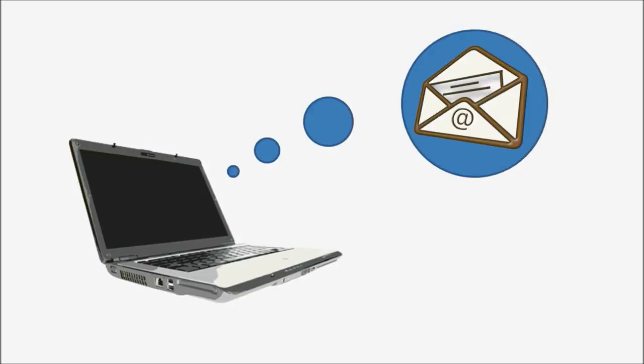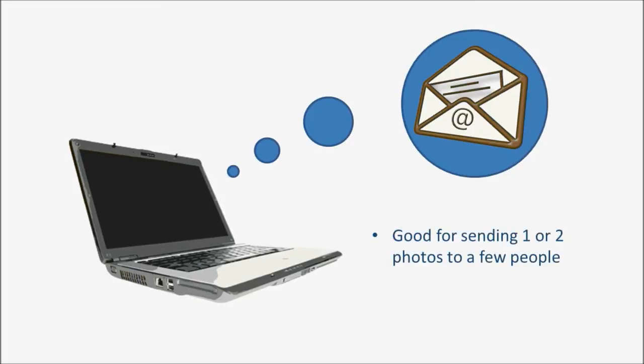You can share photos through email. Email works well when you have only one or two photos that you'd like to send to a few specific people. However, emails are limited by their file size, so if you have a lot of photos, the email may be too large to send.